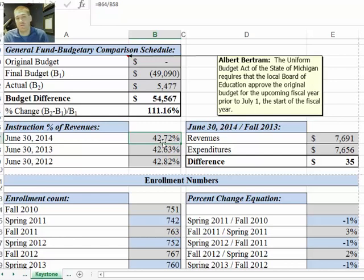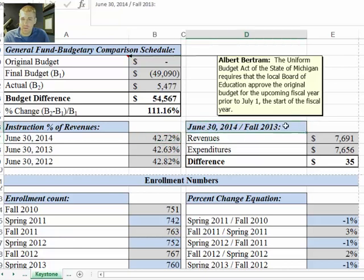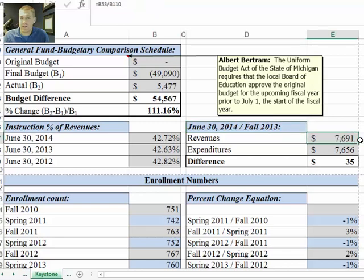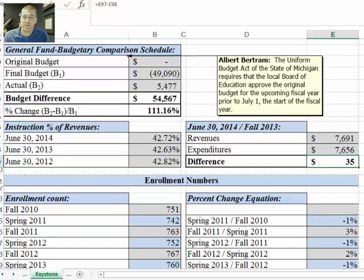That's just a good way to compare things and help ask questions. The fall 2013 section takes revenues divided by the fall 2013 count, then expenditures divided by the fall 2013 count, and then the difference — just another calculation.